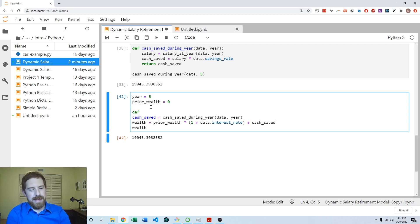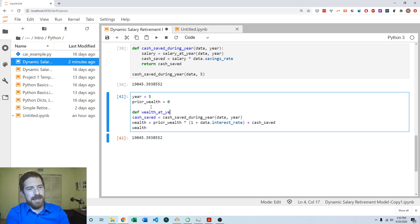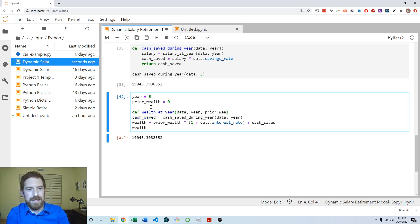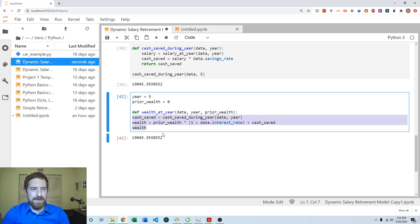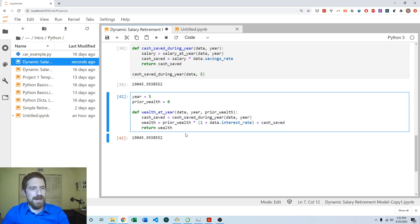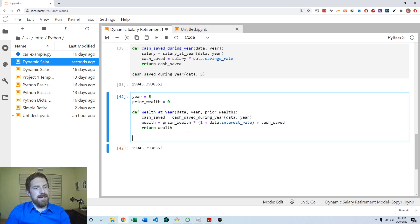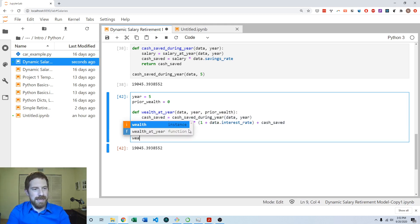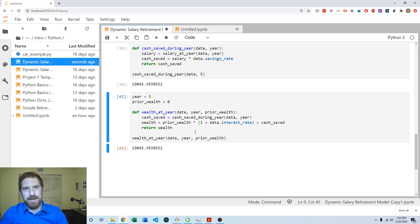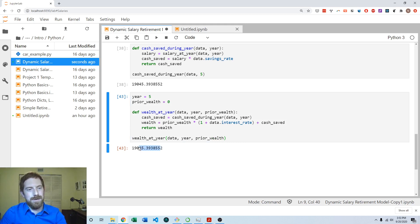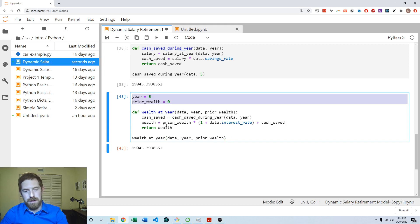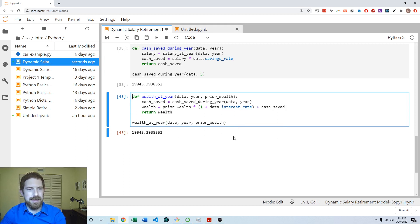So we can create our function wealth at year, which is going to take the data and it's going to take the year and it's also going to take the prior wealth. And we can tab that all over and we want to return the wealth at the end. And just double check that we get the same thing when we pass it the data, we pass it the year and we pass it the prior wealth. Just a quick sanity check to make sure you didn't break anything while transferring it over to a function. We're doing get the same number here, so we don't need these anymore.